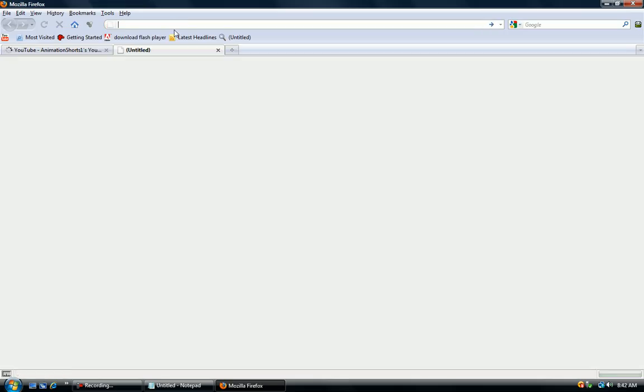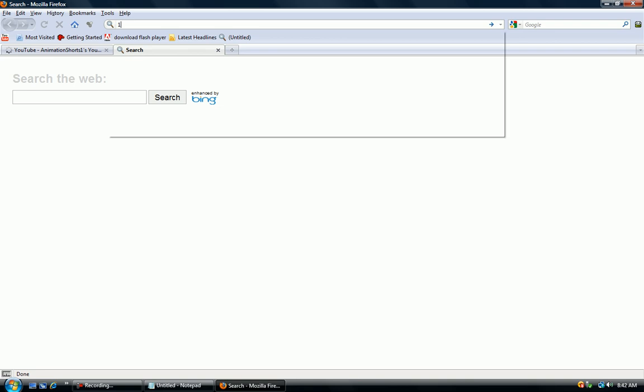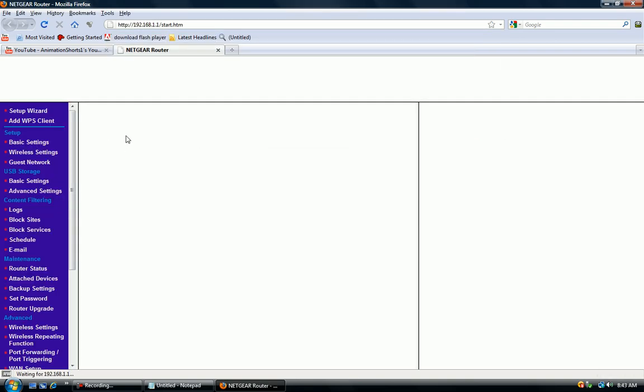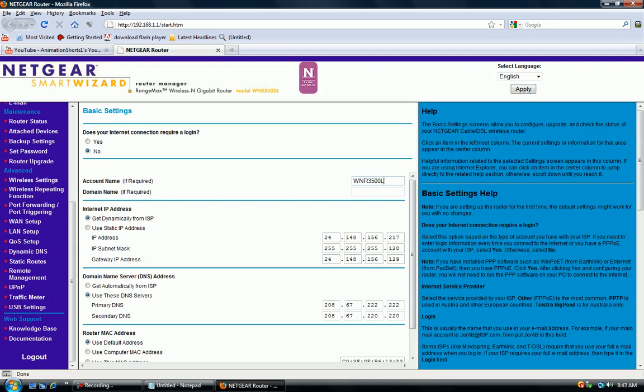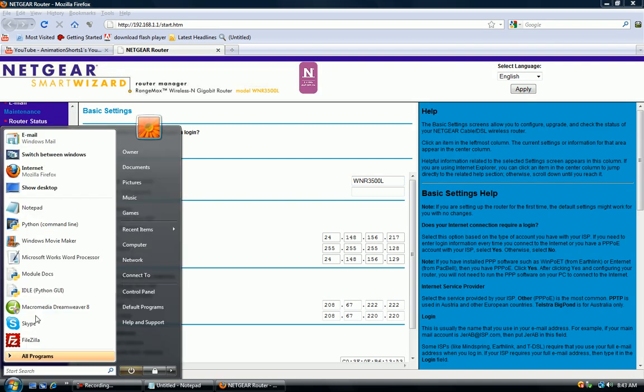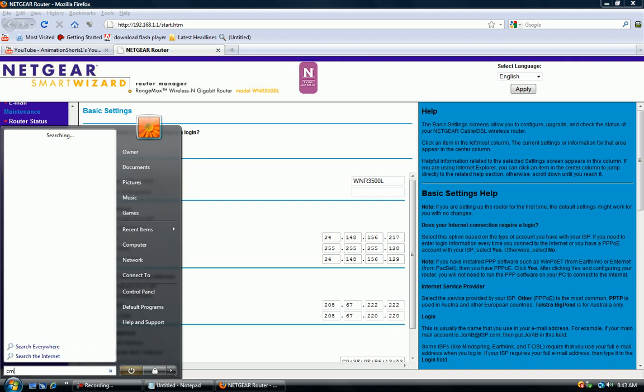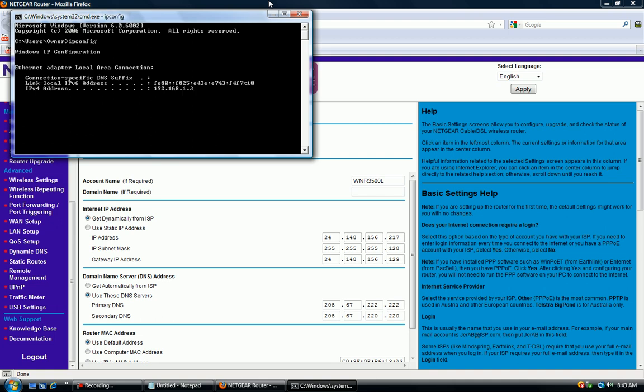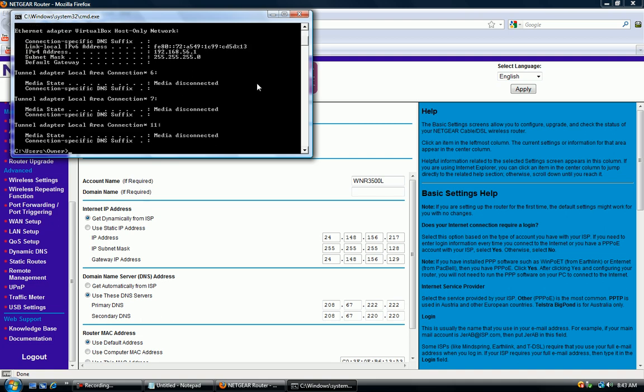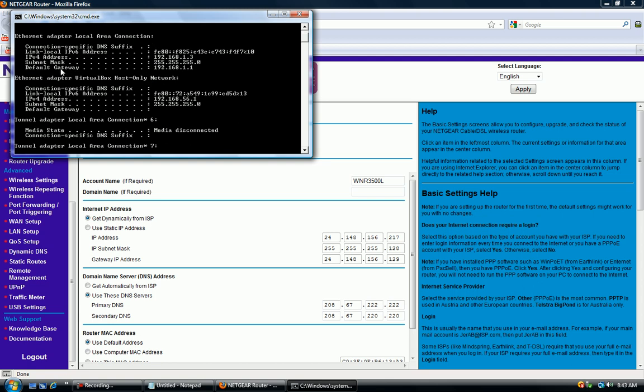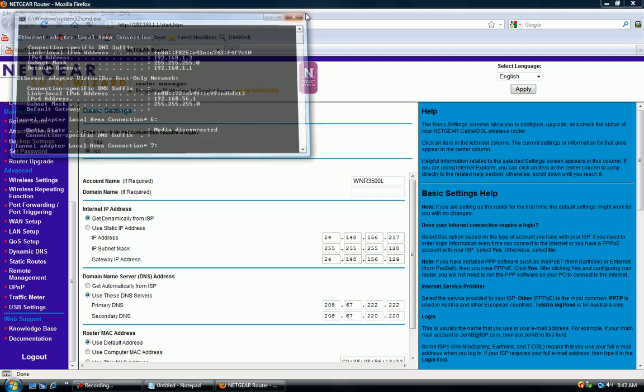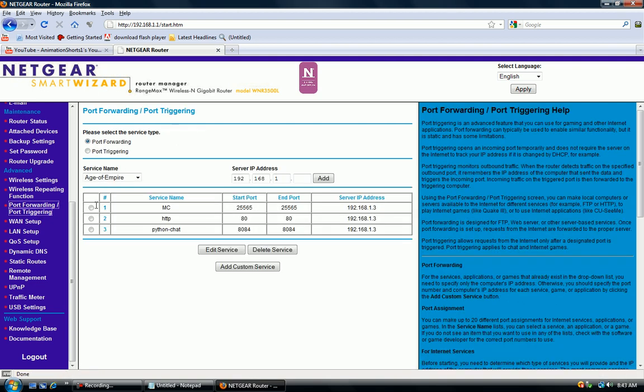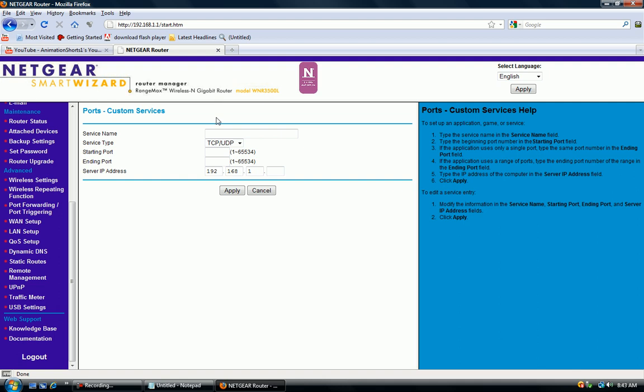If you have to port forward, just go to your router's IP address and log in. If you don't know what your router's IP address is, go to the command prompt, type IP config, and scroll up until you find the default gateway. Then you're gonna want to go down to advance, and then port forwarding slash port triggering. Hit add custom service and give it a name, it can be anything.